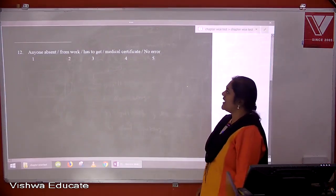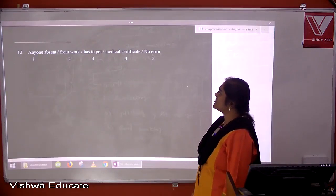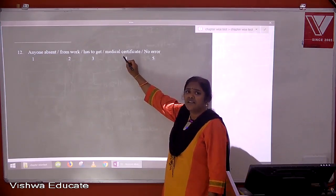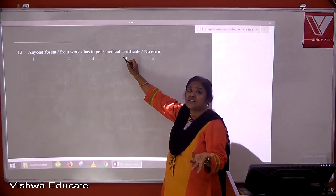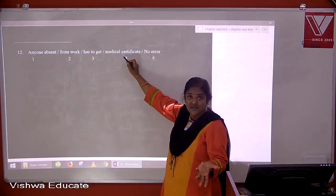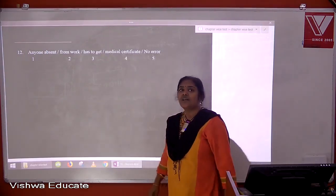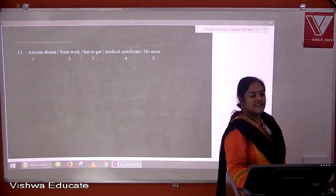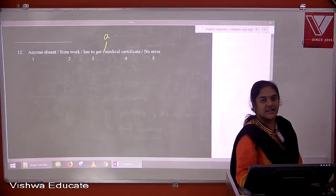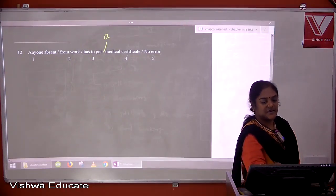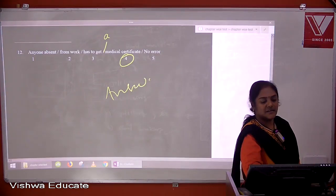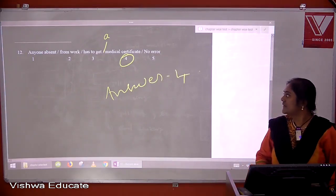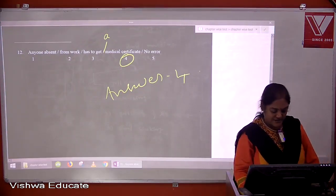Question twelve: anyone absent from work has to get medical certificate. We are talking about a medical certificate in general, and 'certificate' is a countable singular noun, so it must take an article. It should be 'a medical certificate'. The answer is four.